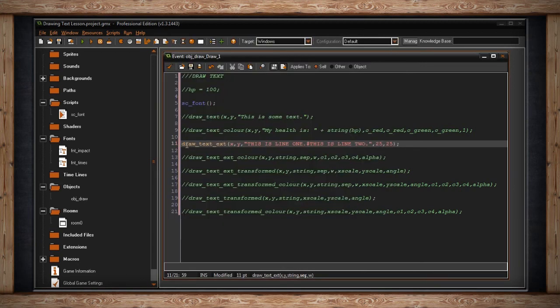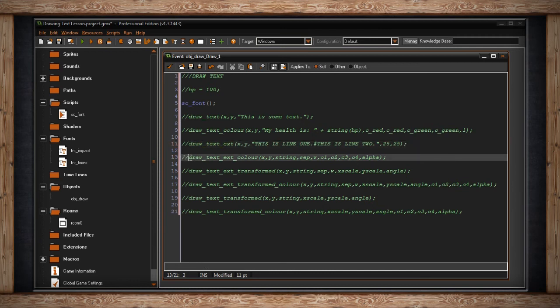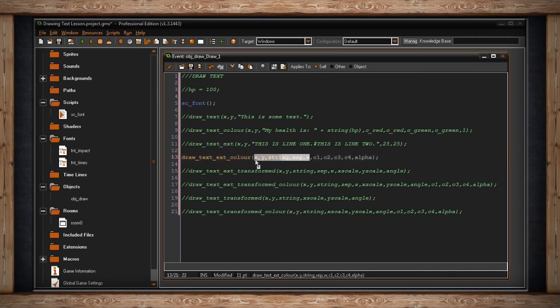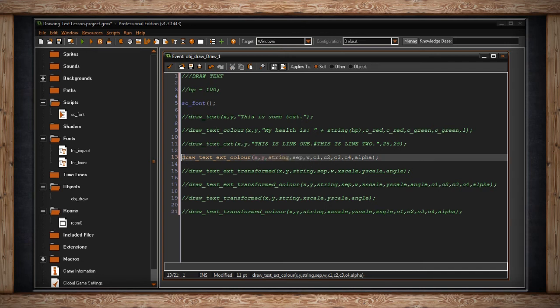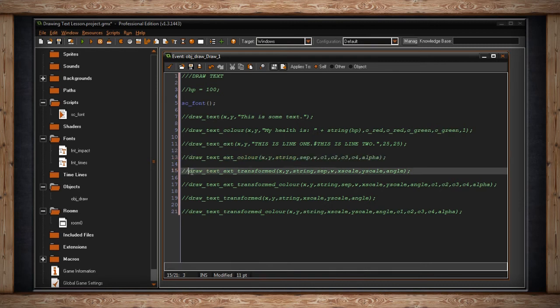Now that's cool, but what if we want to manipulate it even further? Well, you can do drawTextExtColor. Now it's the same thing. You still have these arguments. But now we've also got color one through four in alpha, like we did with drawTextColor. So you can see already how that's going to be affected. Now we have something a little different. We can transform our text.